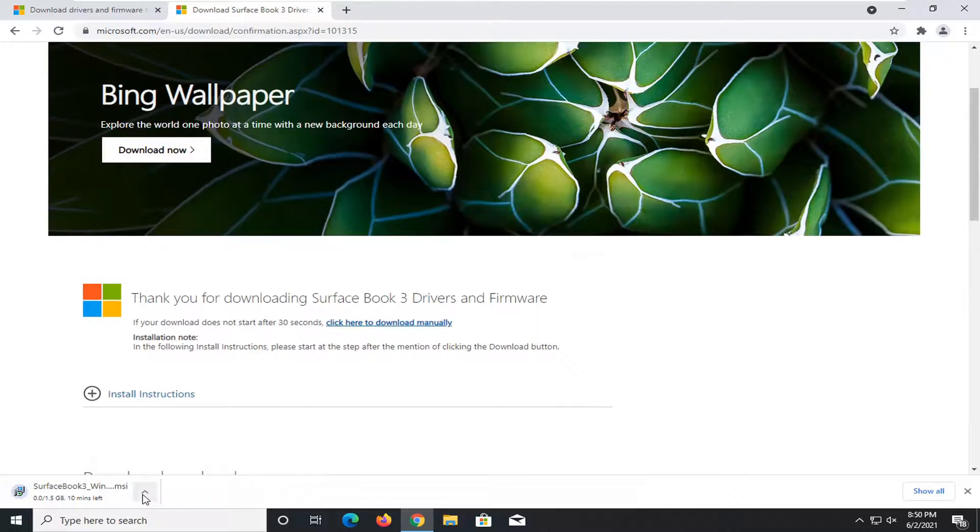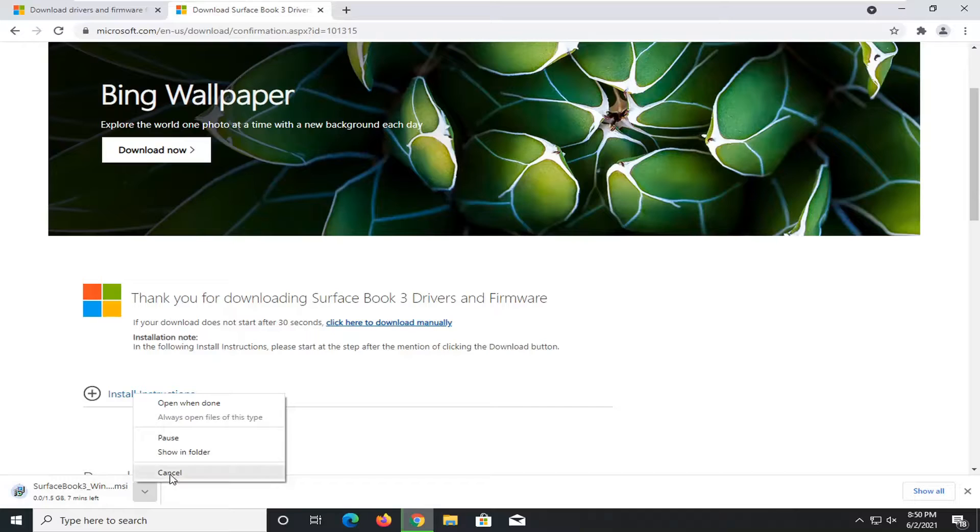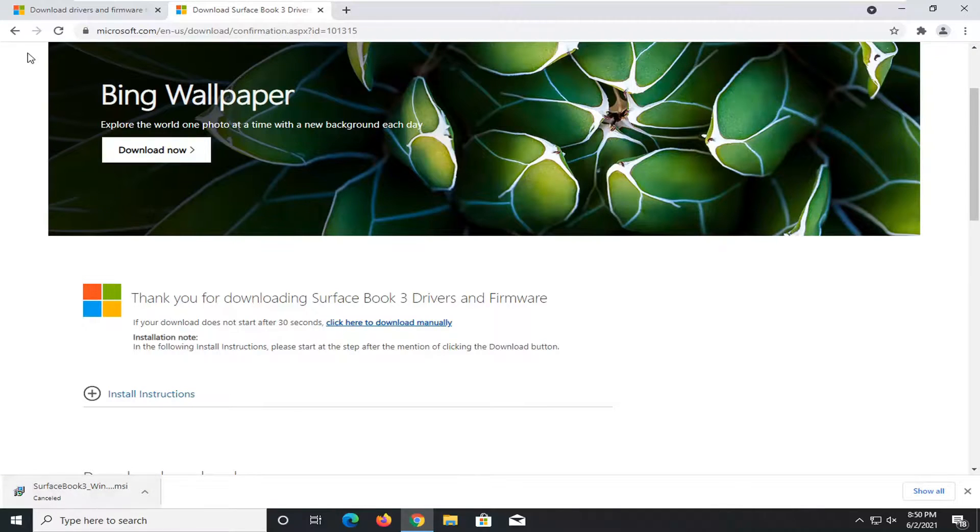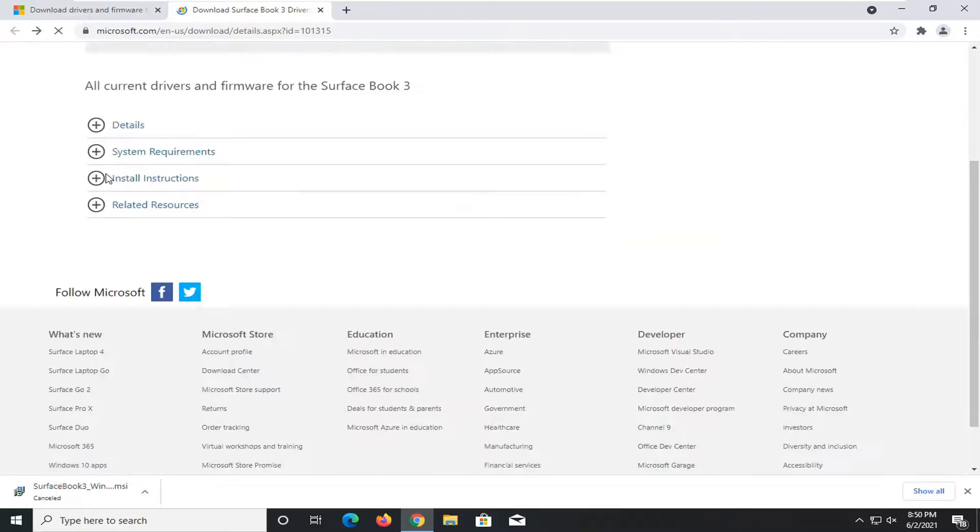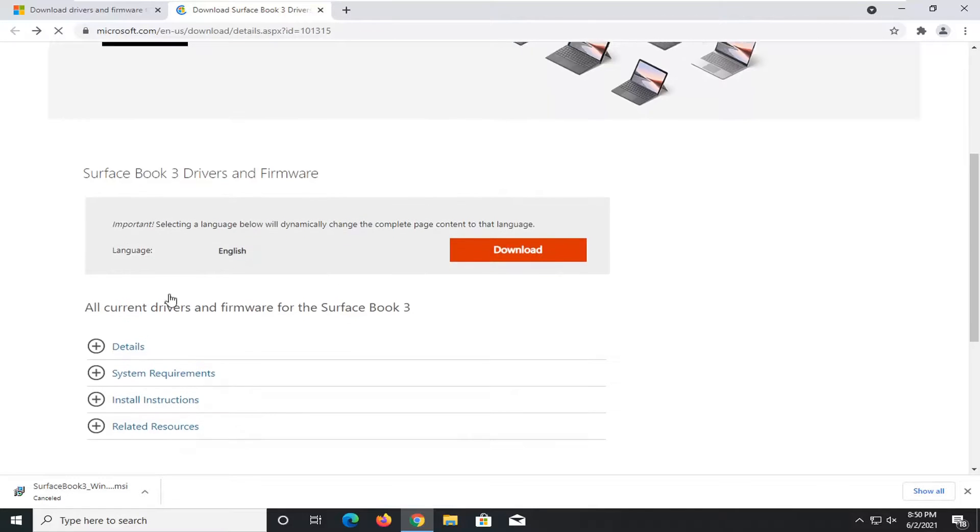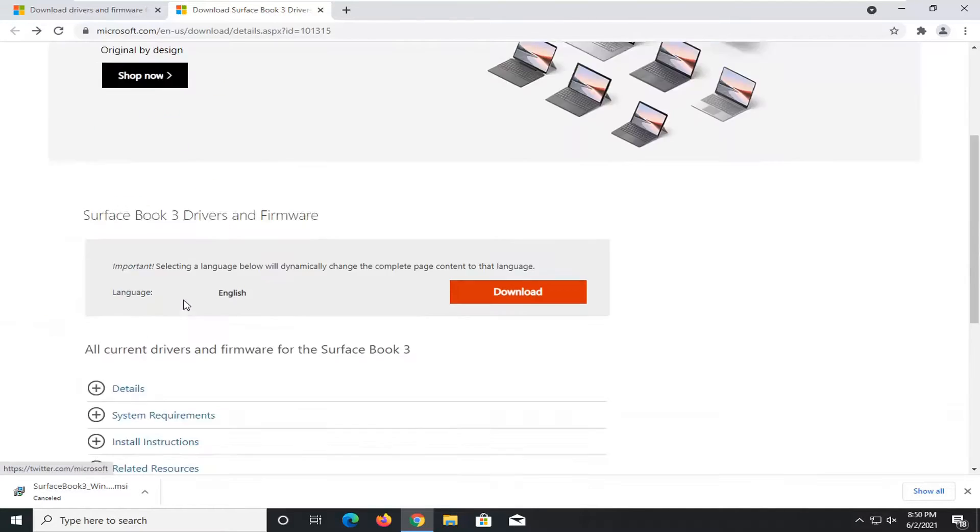Follow along with the on-screen instructions. This downloads about one and a half gigabytes. I'm not going to wait for it to download, but I'm just giving you guys the example that you would just go with whatever drivers are applicable for your device.